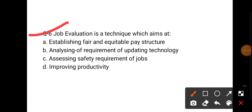The sixth question is: Job evaluation is a technique which aims at — (a) establishing a fair and equitable pay structure, (b) analyzing the requirements of updating technology, (c) safety requirements of the job, or (d) improving the productivity. Job ko jab hum evaluate karte hai toh kis ke basis pe karenge?